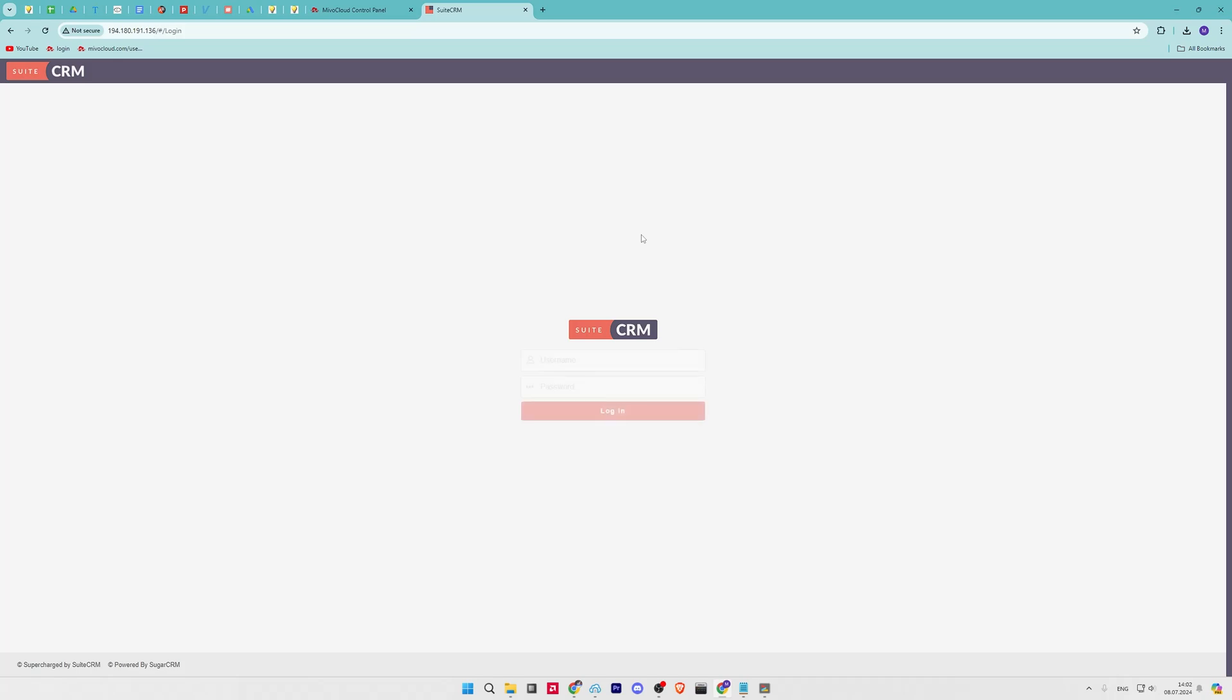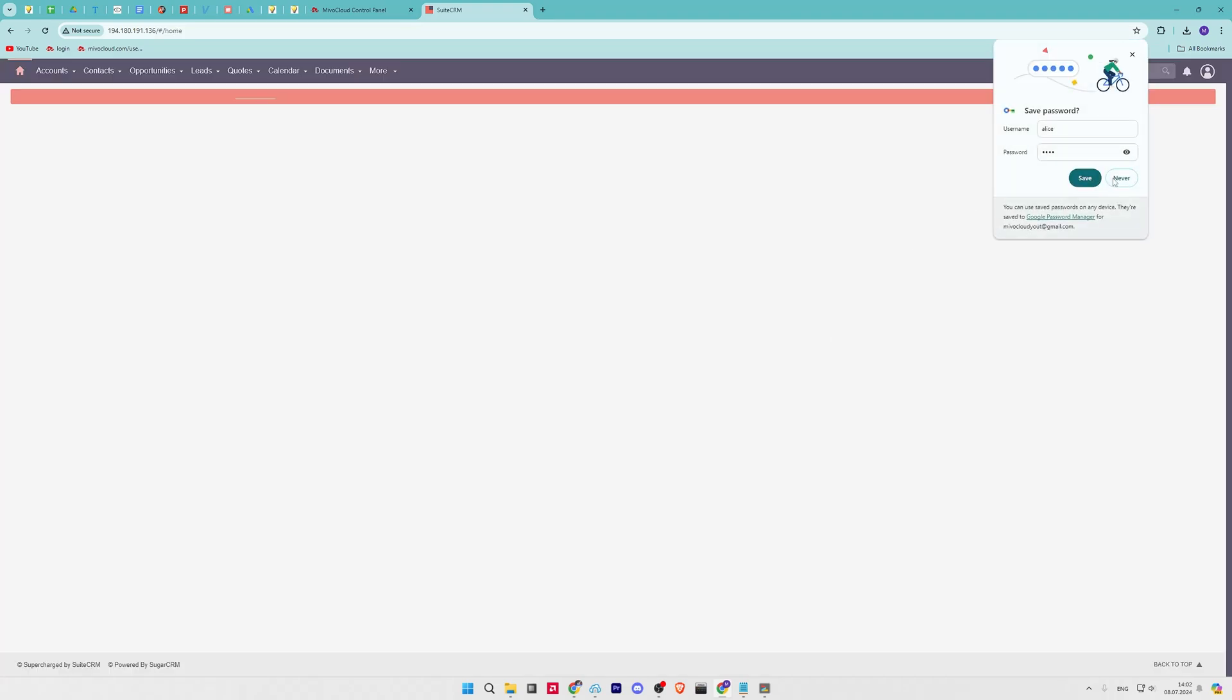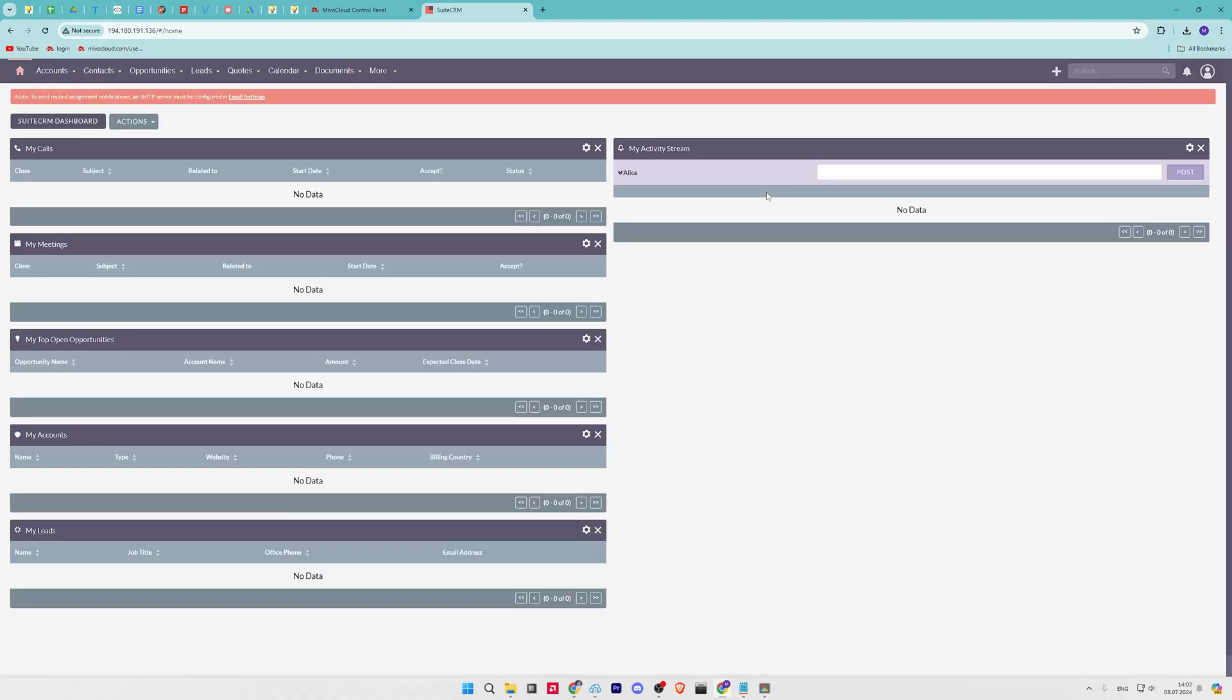If everything goes well, you should see the login page like this. Login to your SuiteCRM administration dashboard. You will see the next dashboard.